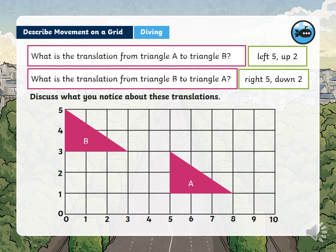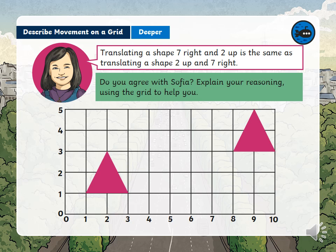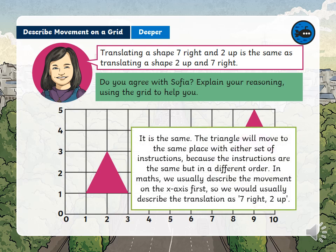Discuss what you notice about these translations — pause the video for a minute and think about what you noticed. Sophia says: translating a shape seven right and two up is the same as translating it two up and seven right. Do you agree? Explain your reasoning using the grid. It is the same — the triangle will move to the same place with either set of instructions, because the instructions are the same but in different order. In maths we usually describe the movement on the x-axis first, so we would describe it as seven right and two up.